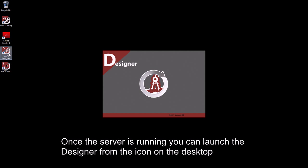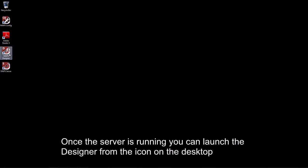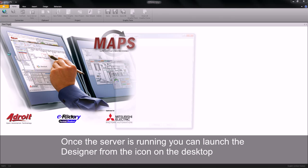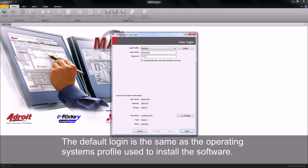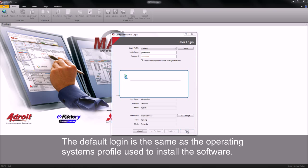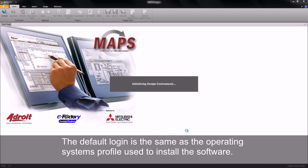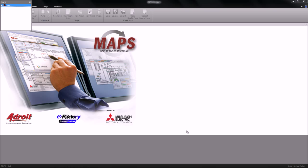Once the designer has started up, it will prompt you for a login, username and password. You can use the same username and password as Windows requires for you to log on to its operating system. Once you've entered your credentials correctly, click on the finish button. It will then connect and log in to the smart UI or maps server.